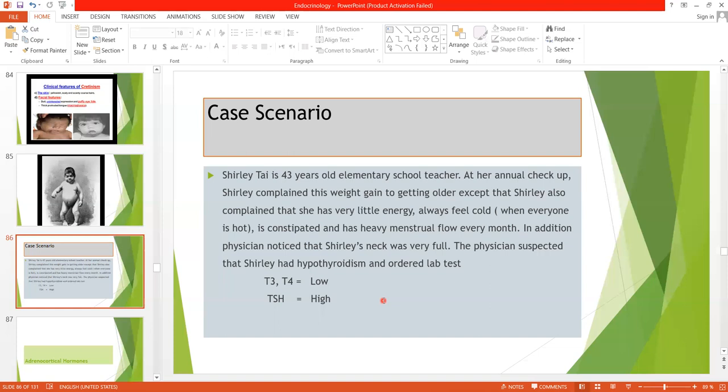We will give thyroxine and carefully adjust the dose, because if too much thyroxine is given, the patient may develop hyperthyroidism. That's all for today. Thank you so much, students.